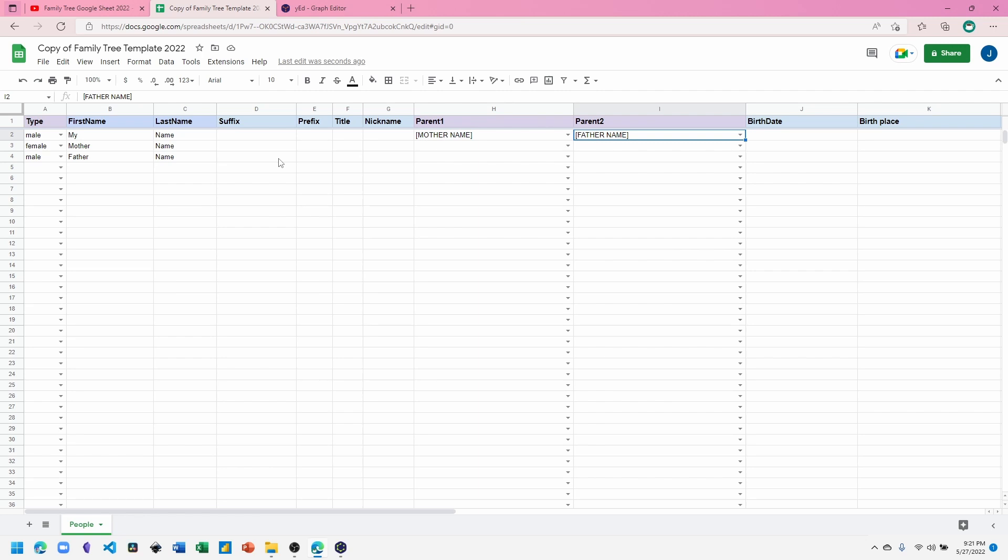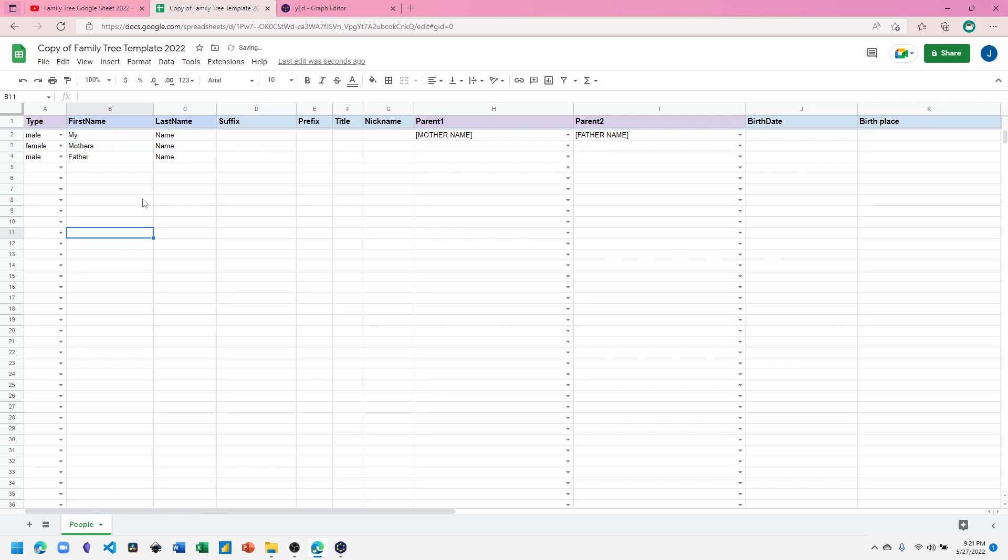And the spreadsheet does some error checking. For example, you have to choose a name that's been typed in. And if we change a name, let's change this from Mother to Mother's Name.